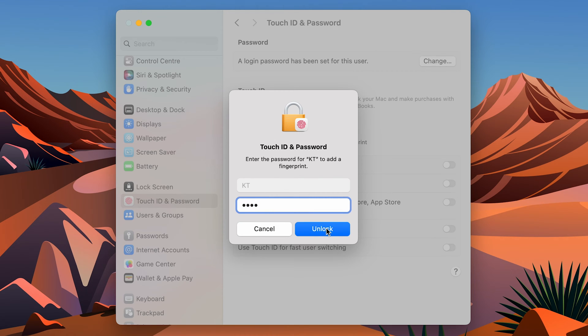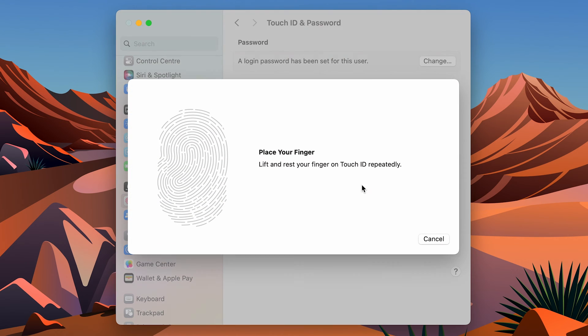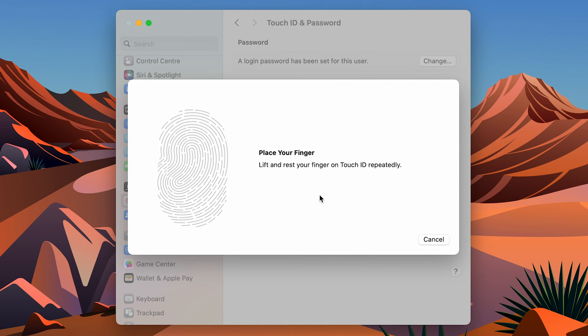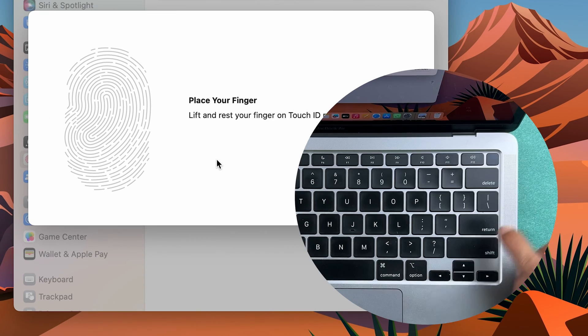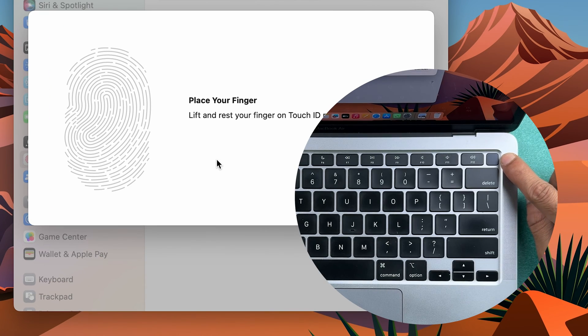Select Unlock and then you will get a pop-up window like this saying place your finger, lift and rest your finger on Touch ID repeatedly. This is the button for Touch ID over here.